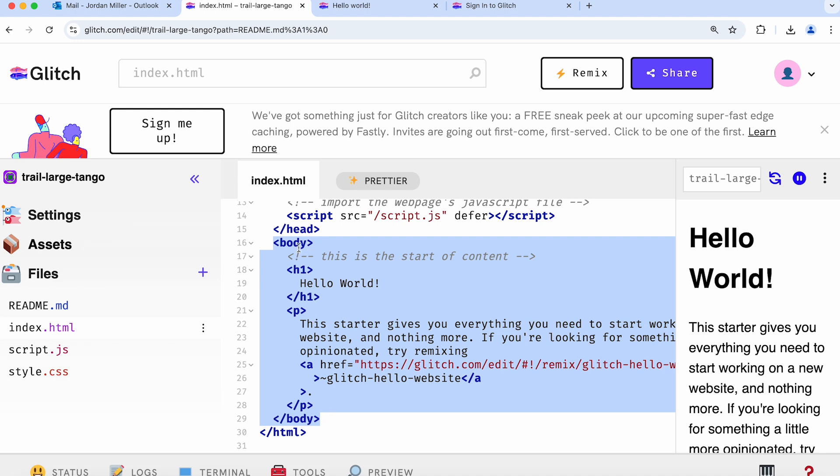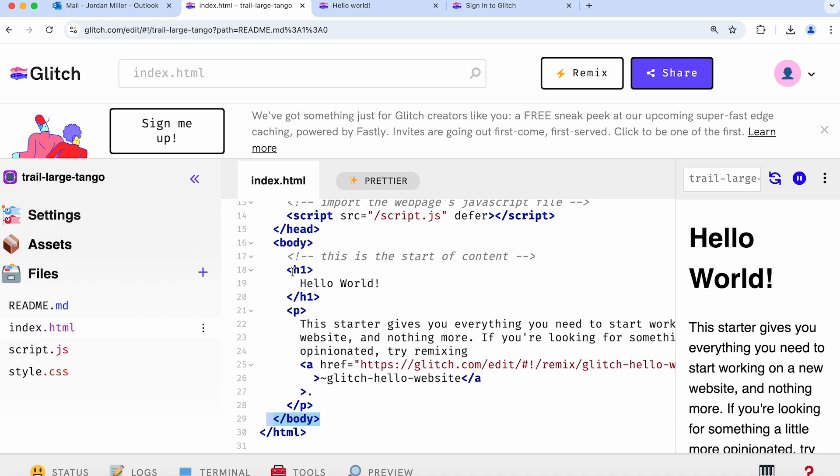You can see that the body starts with a body tag and also ends with a body tag. The end body tag has a slash in it, which tells you that that's the end of the body. We are going to work inside the body tag here.